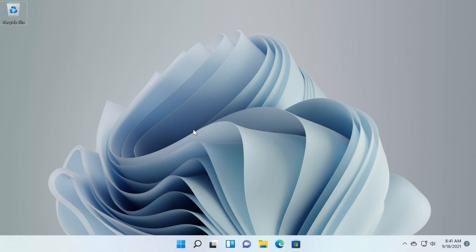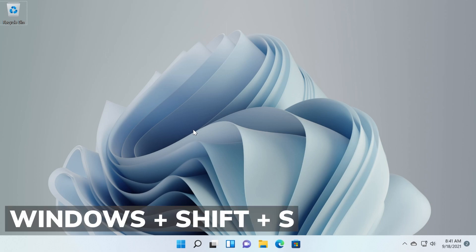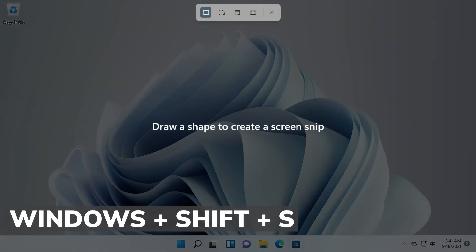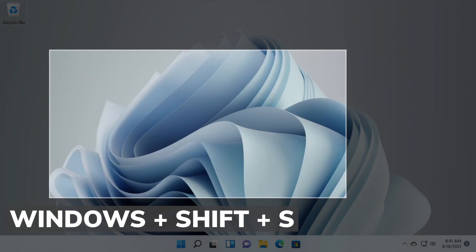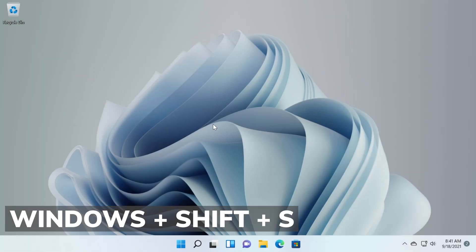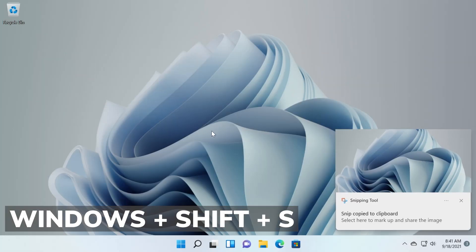To take a screenshot of your screen in Windows 11 you just have to press Windows plus Shift plus S and you will easily get the snipping tool app where you can draw a shape in order to have a snip on your screen.